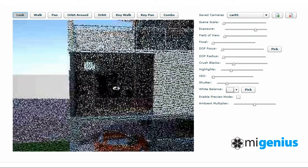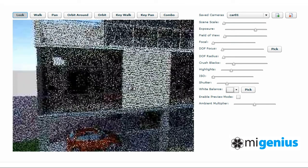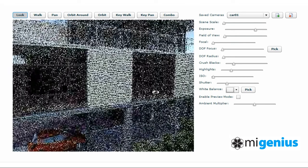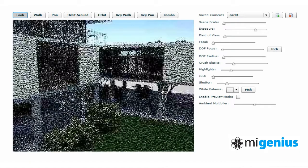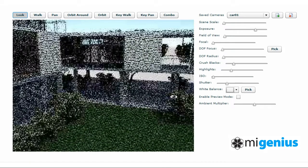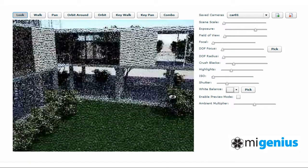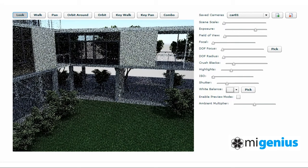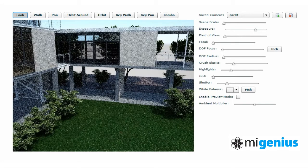Now rotating the camera view back to the central area, we will again allow the camera view to converge, quickly producing a sharp and high quality view of this part of the house and garden.